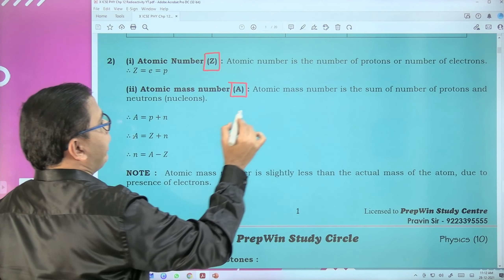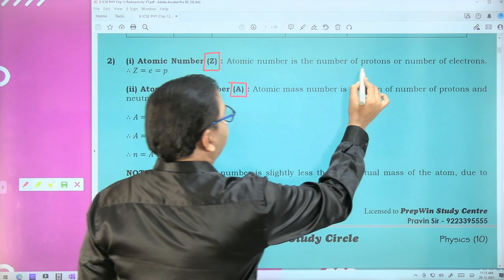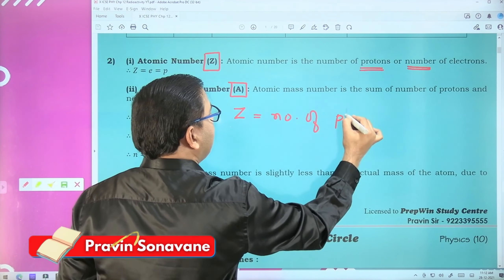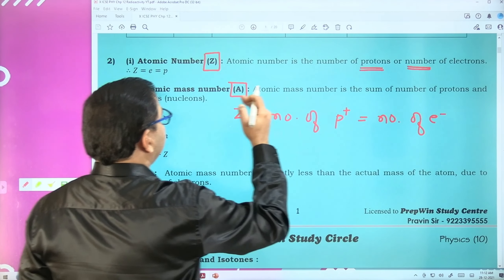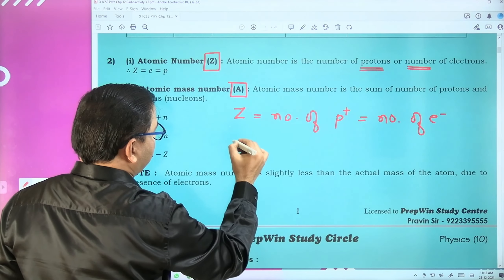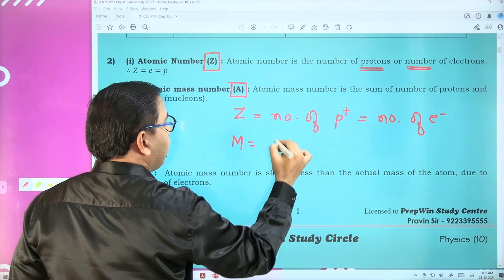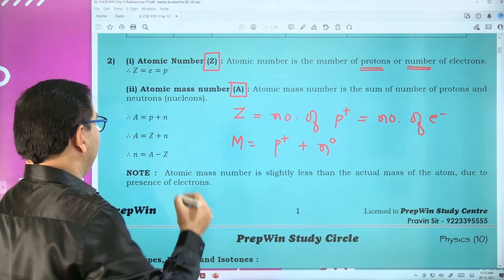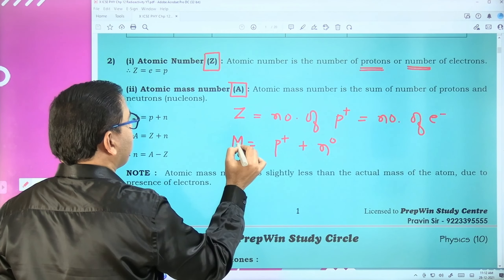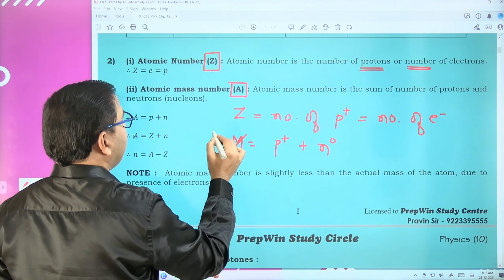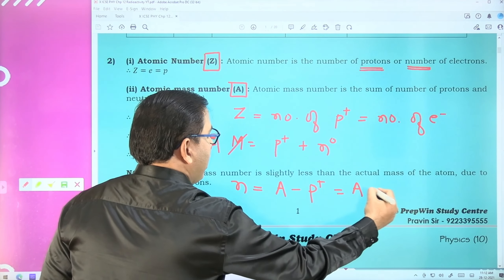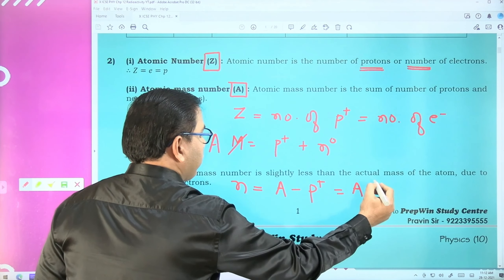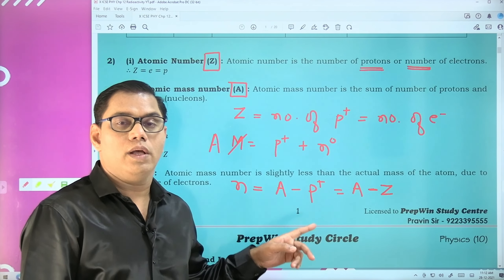Atomic number Z means number of protons or number of electrons. Protons carry a positive charge and electrons carry a negative charge - their number is the atomic number. The mass number is the number of protons plus the number of neutrons. Neutron has zero charge. The symbol for mass number is A, not M. So A equals number of protons plus number of neutrons. To find number of neutrons: A minus Z. This part is very important - this kind of question was asked as a numerical in board examinations.